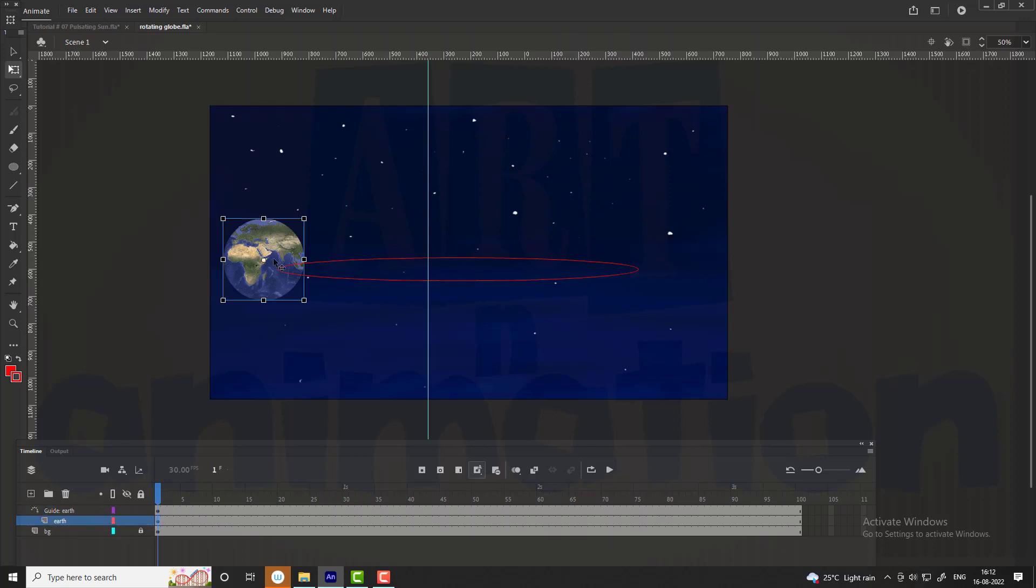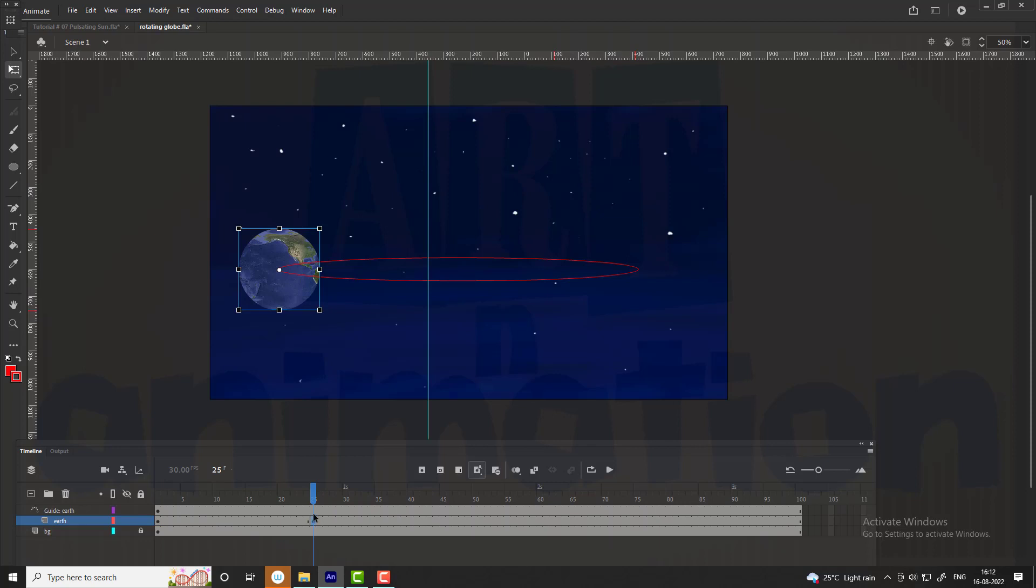Reposition the globe as shown in the video on frames 25th, 50th, 75th and 100th respectively.